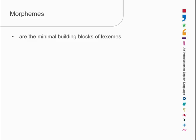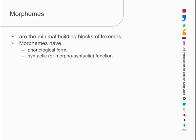Morphemes are the minimal building blocks of lexemes. It's what you build a lexeme out of. So what do they have? Well, they have exactly what we found lexemes have. They have phonological form, they have some kind of syntactic or morphosyntactic grammatical function, and they have a meaning. Well, that means lexemes must be morphemes as well. And the answer to that is yes, they are, because we found out that lexemes can be component parts of words.